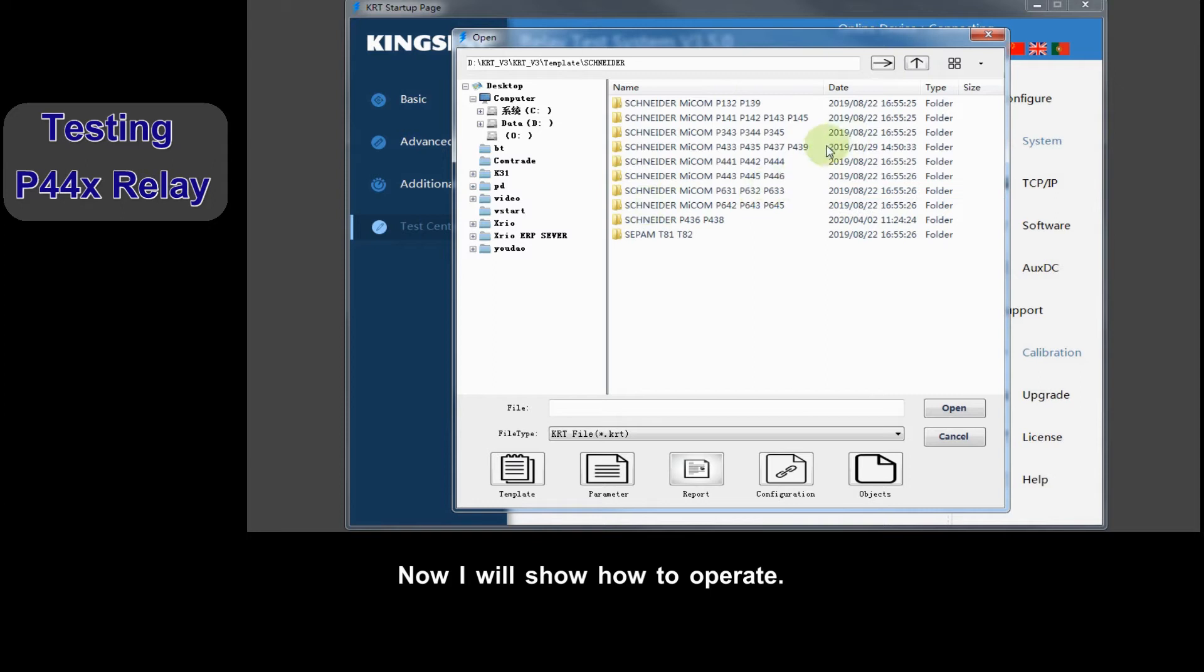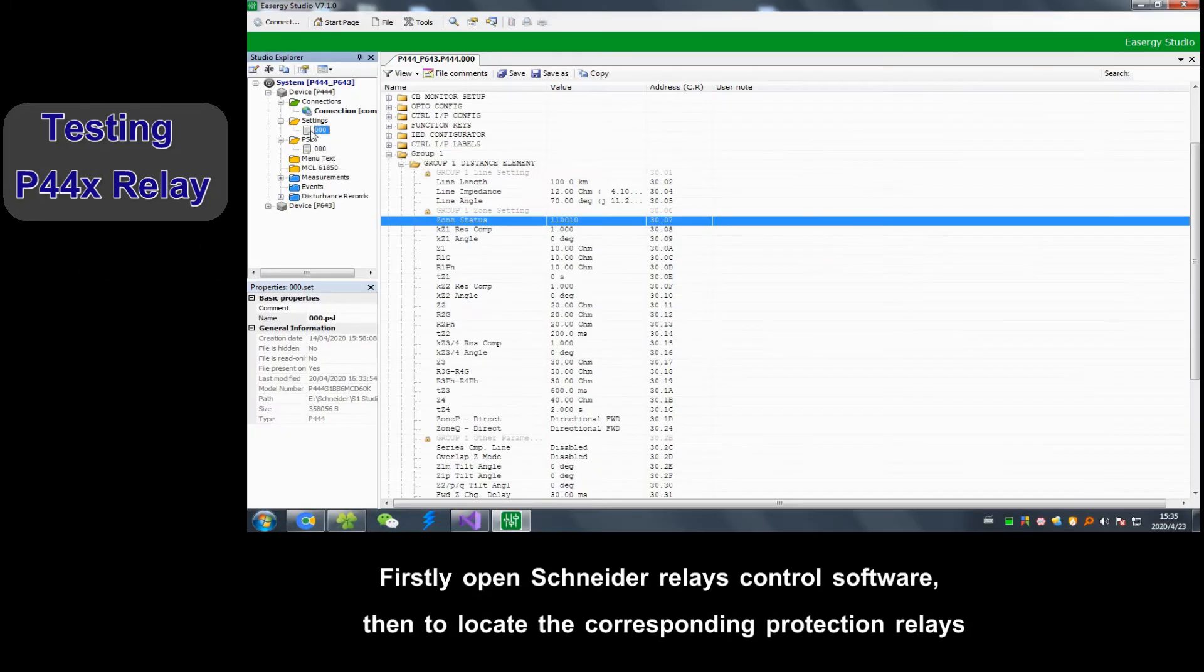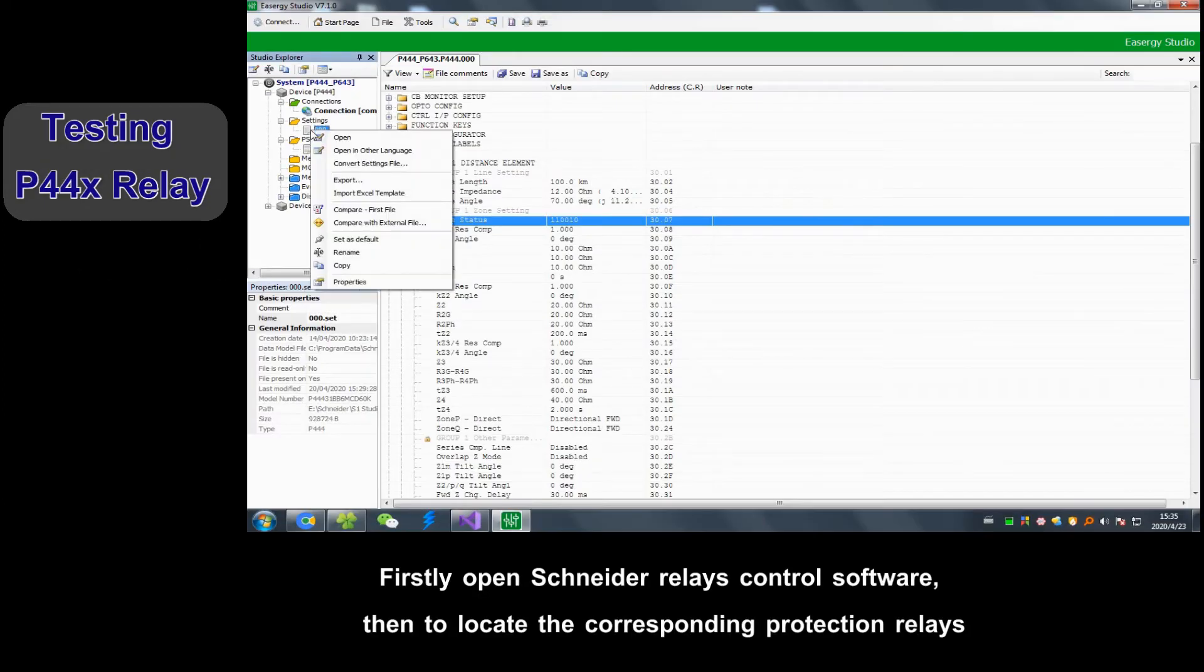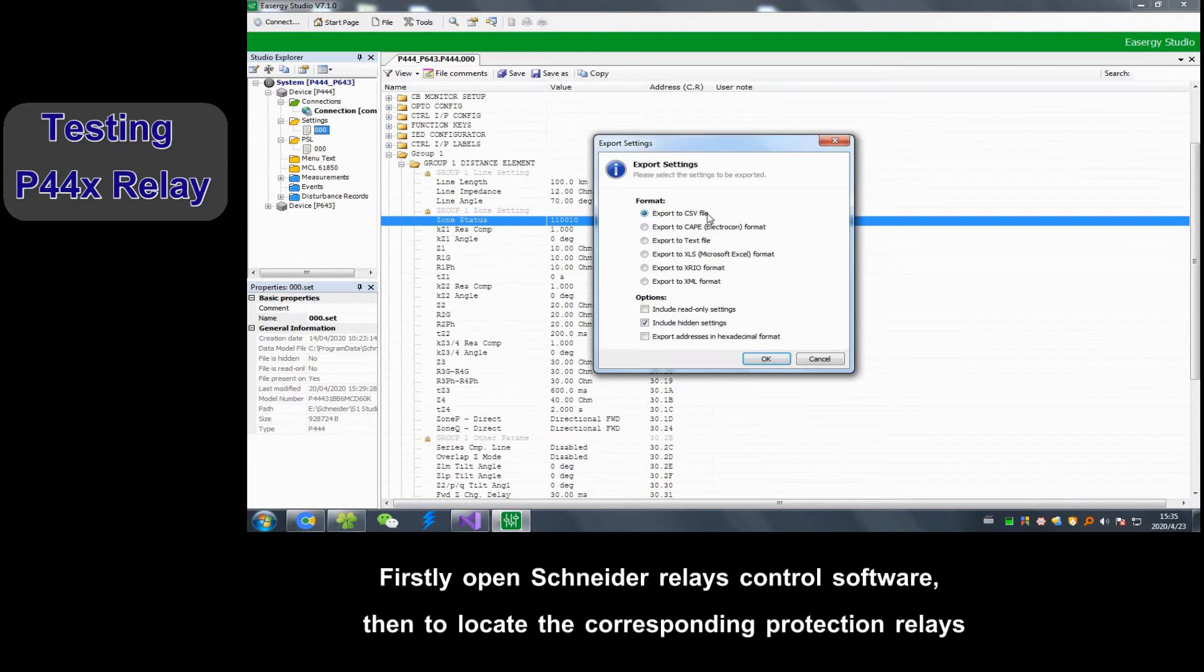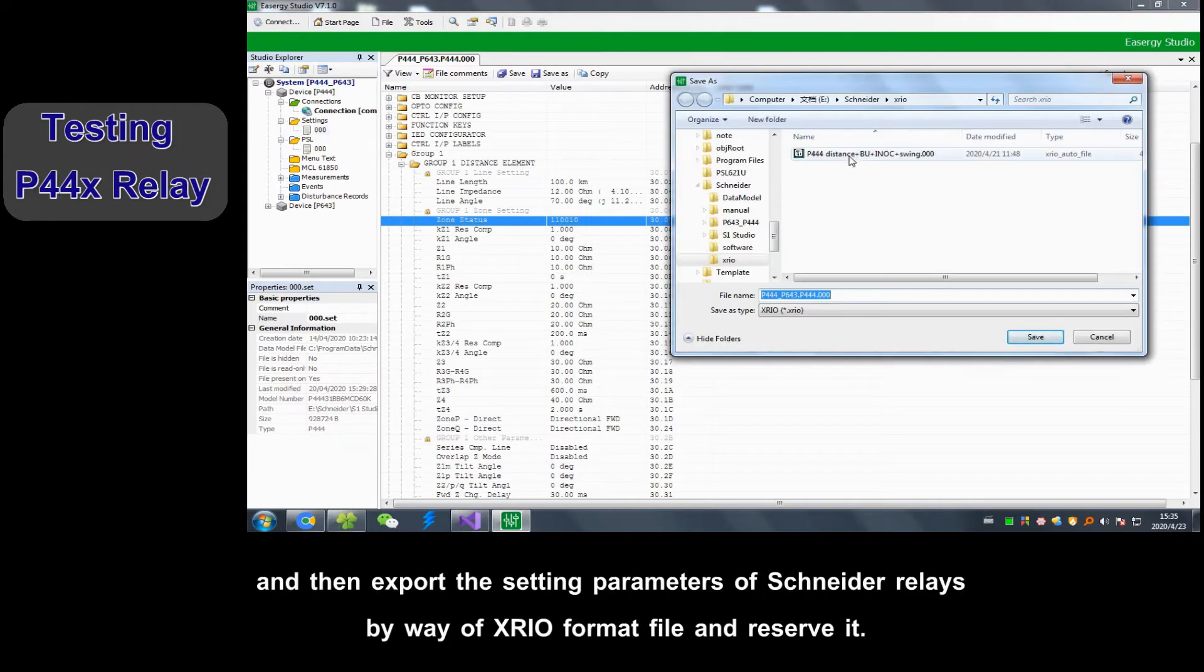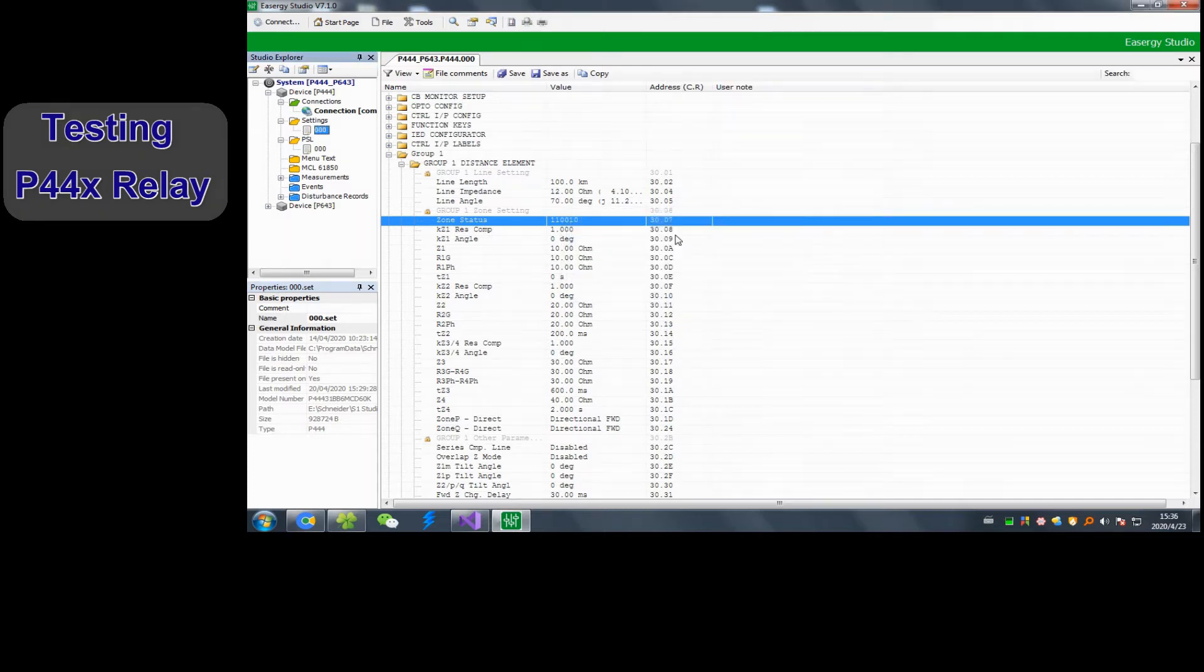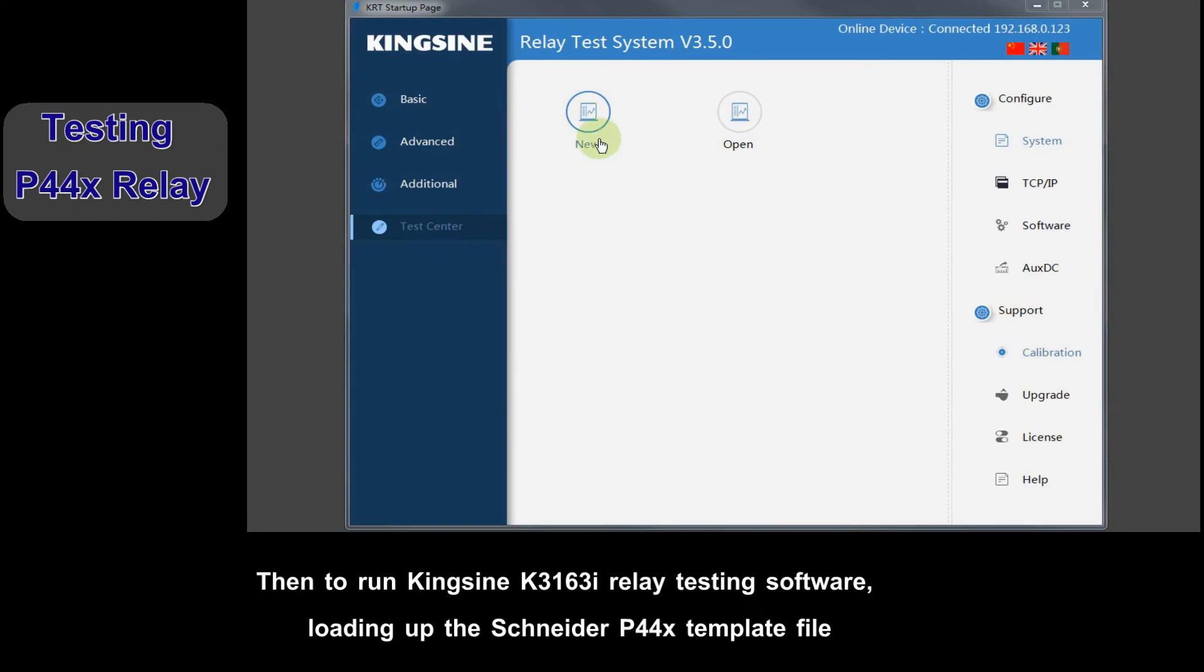Now, I will show how to operate. First, open Schneider Relays control software, then locate the corresponding protection relays, and export the setting parameters of Schneider relay by way of XRIO format file and resolve it.